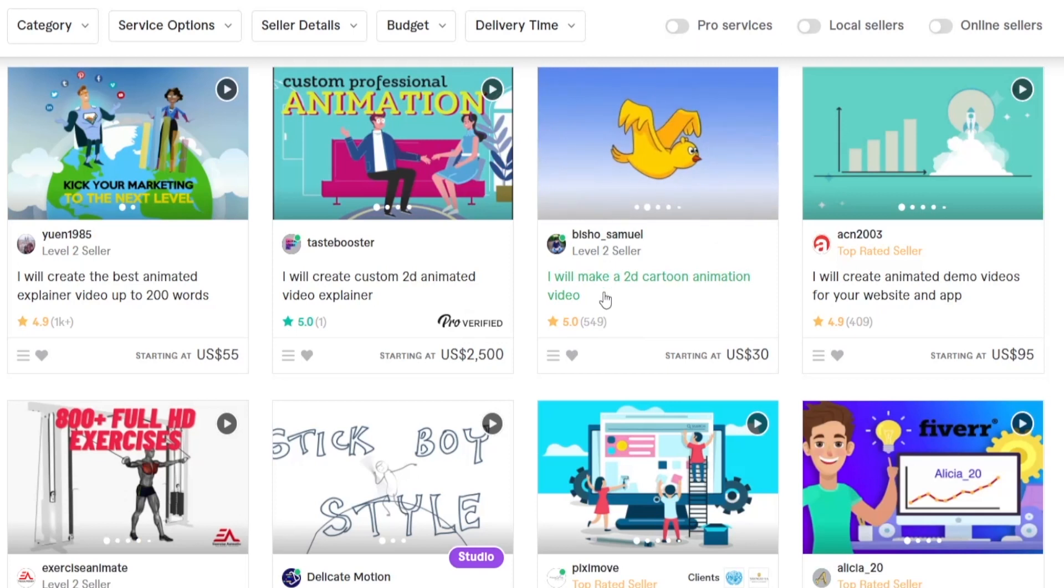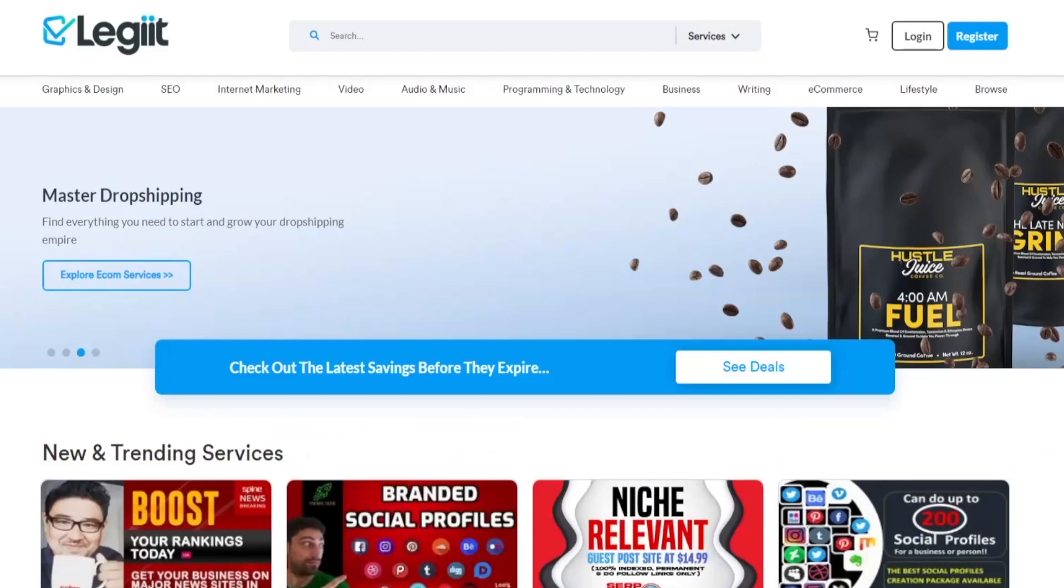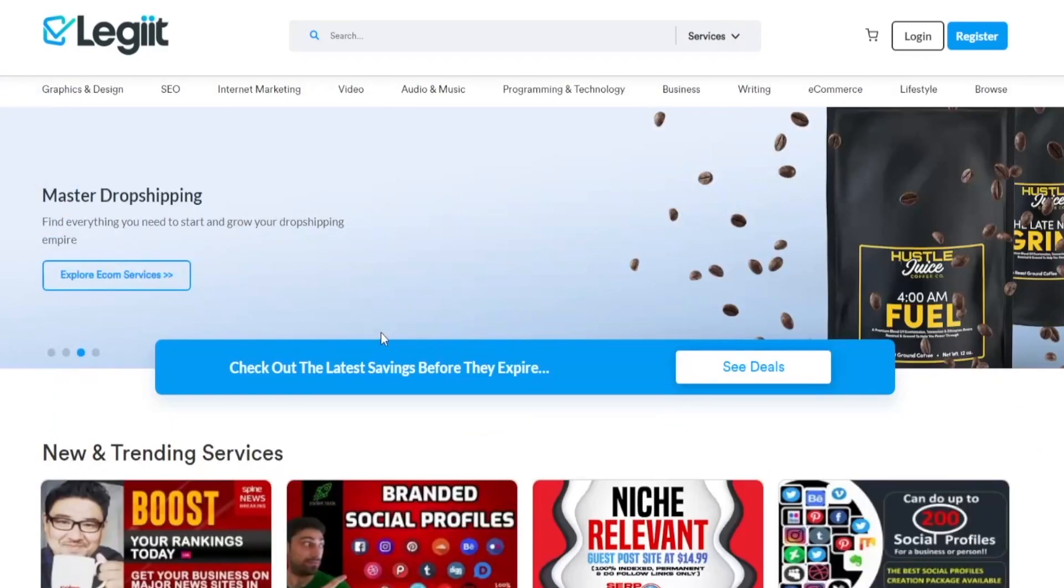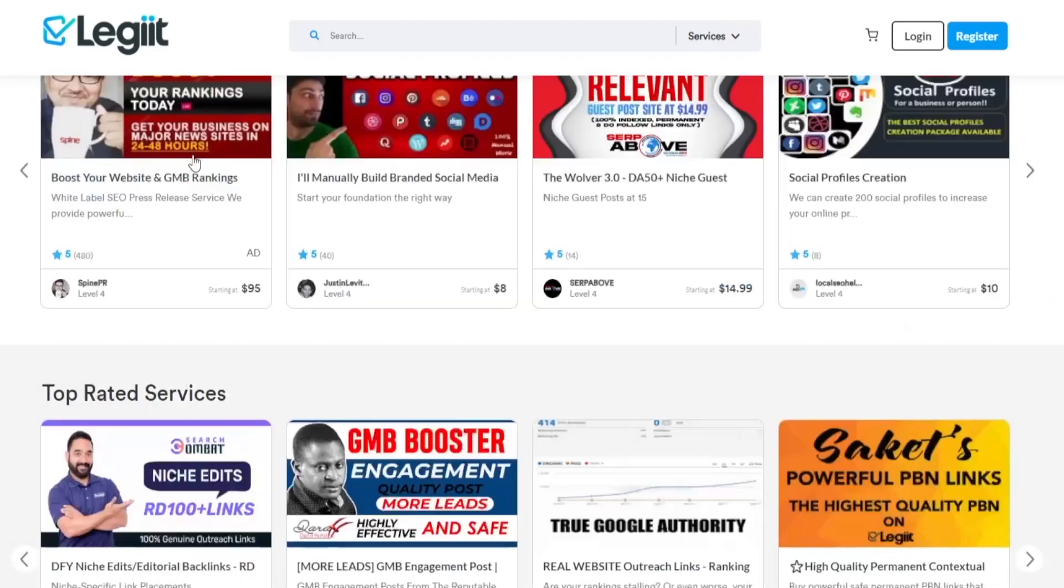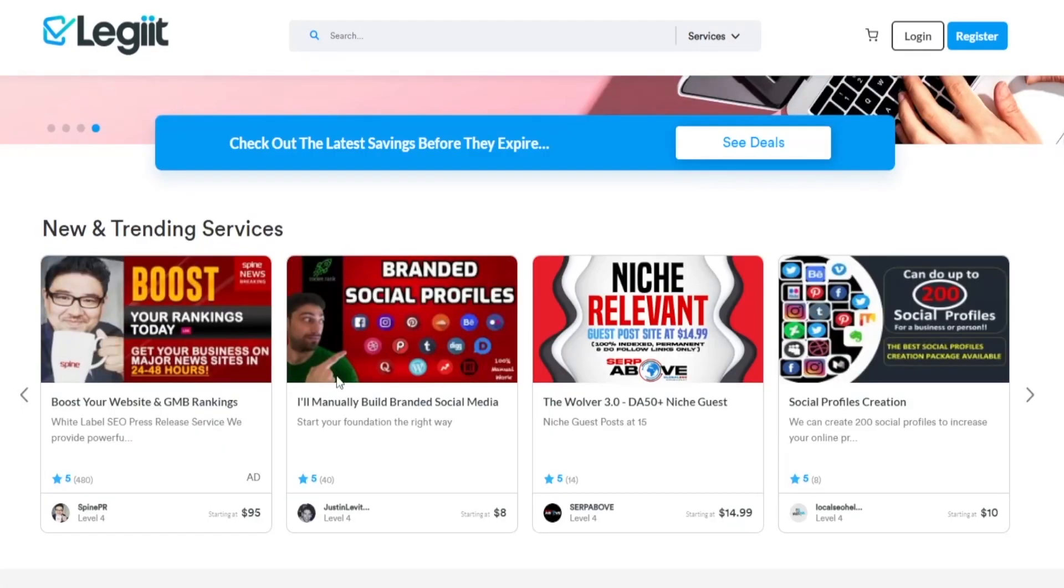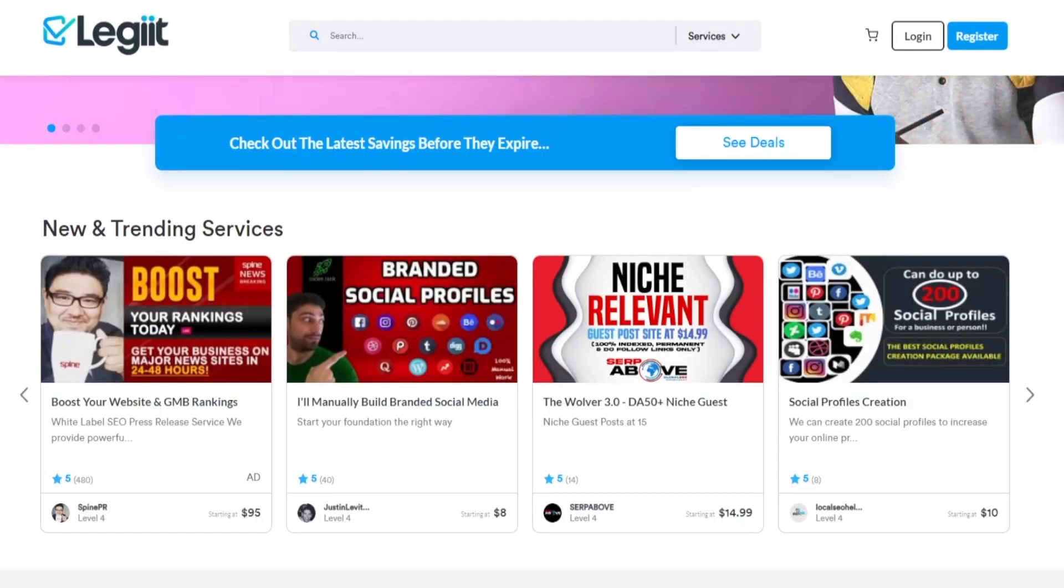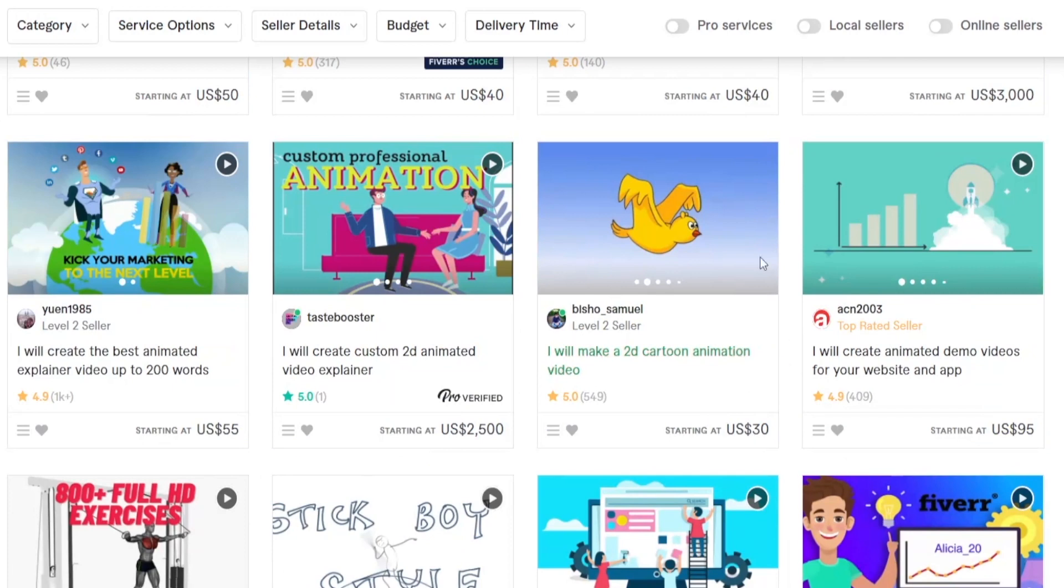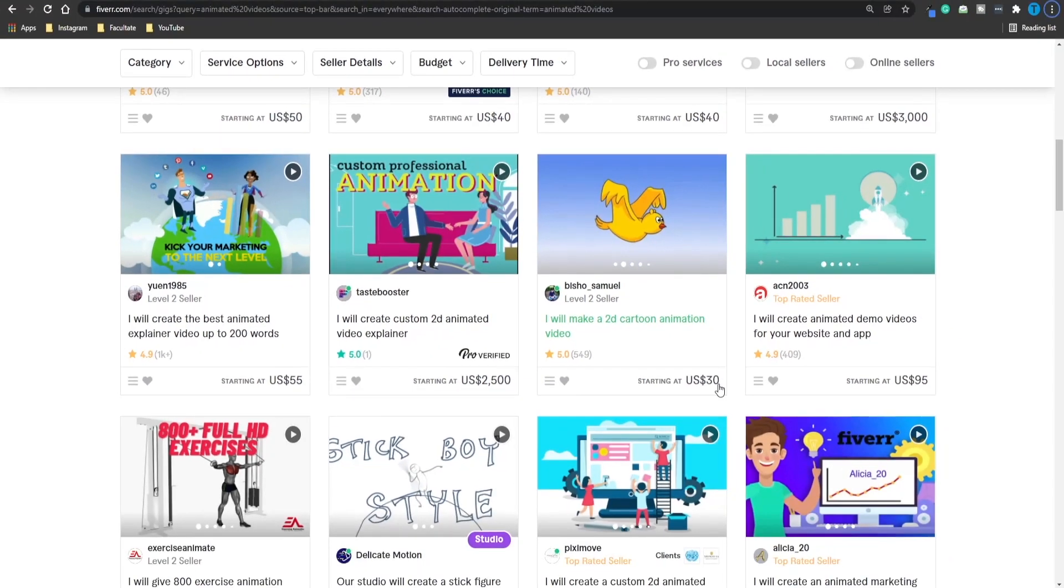As you can see right here, this user is going to make a 2D cartoon animation for just $30. But if you go over to legit.com and charge $40 for the same process for the same service, you are going to make a $10 profit automatically without even having to involve yourself in the process. You simply get the order on legit.com, head over to fiverr.com and pay somebody else to do all the work. And you're just rounding up your pockets. Do five of those every single day and you've got yourself an extra $1,500 per month.